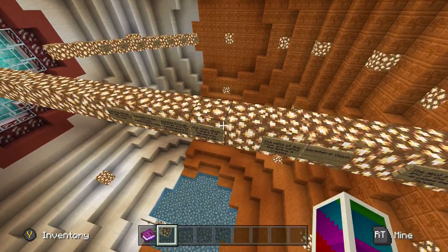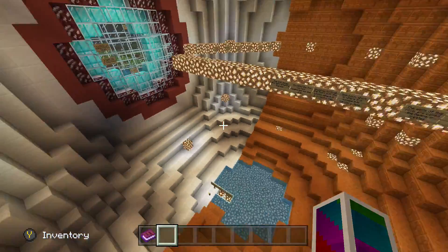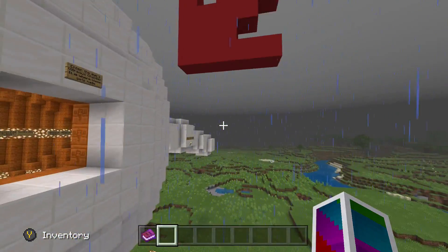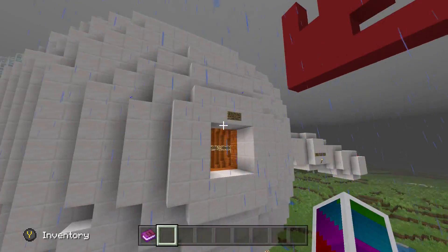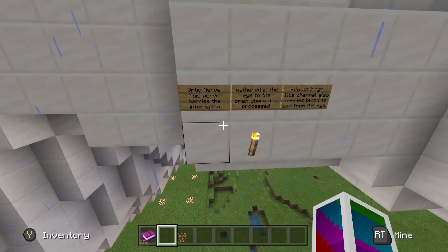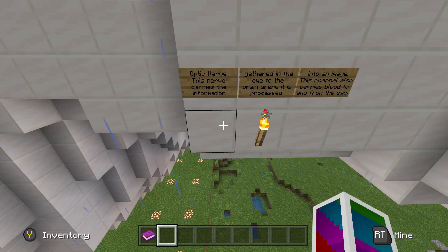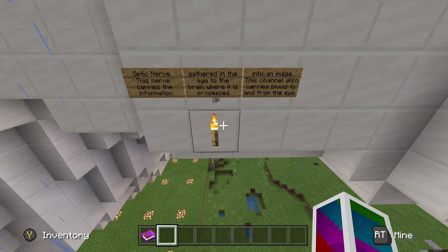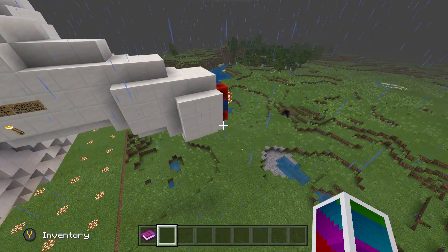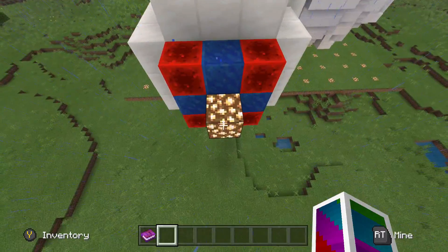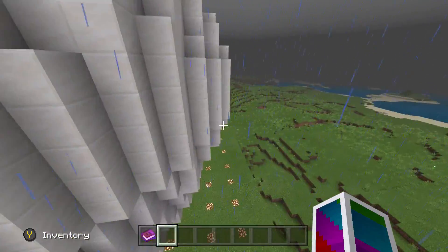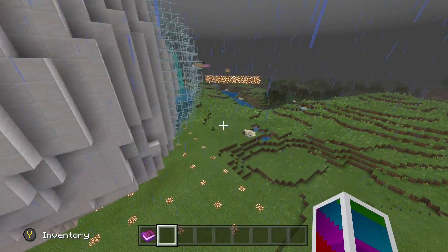I actually learned a decent amount from this, even though I knew some of it coming in. We can't turn off the rain so we have to deal with it. Let's go outside and read this: optic nerve — this nerve carries the information gathered in the eye to the brain where it is processed into an image. This channel also carries blood to and from the eye. So I guess this represents blood, and that's the data going to the brain.